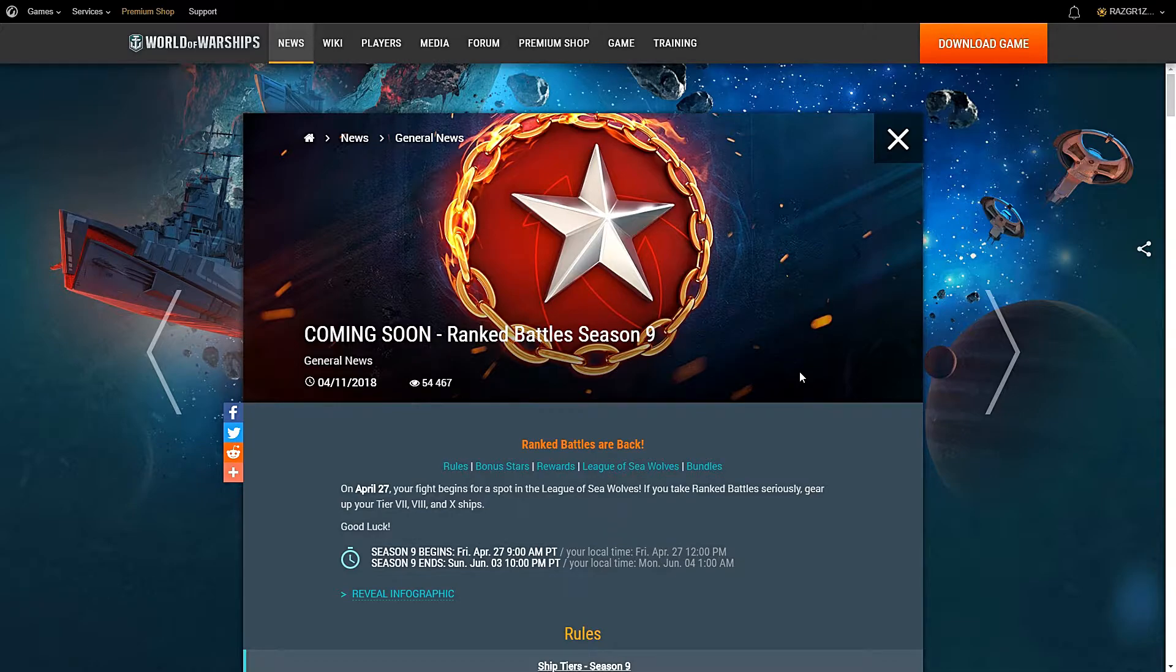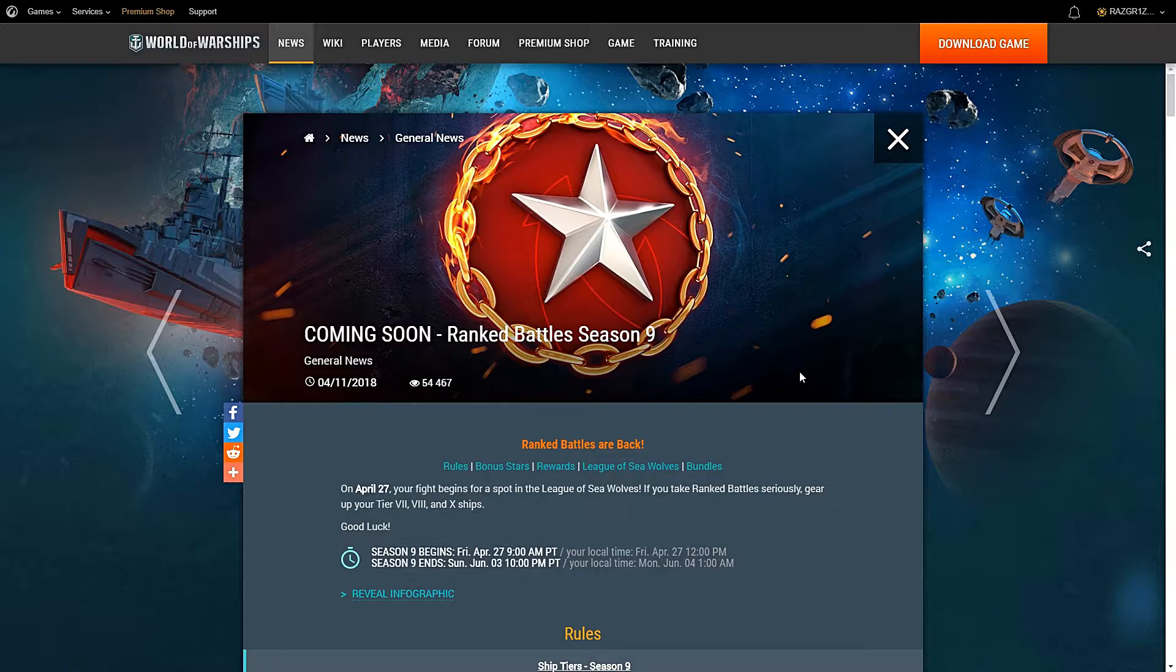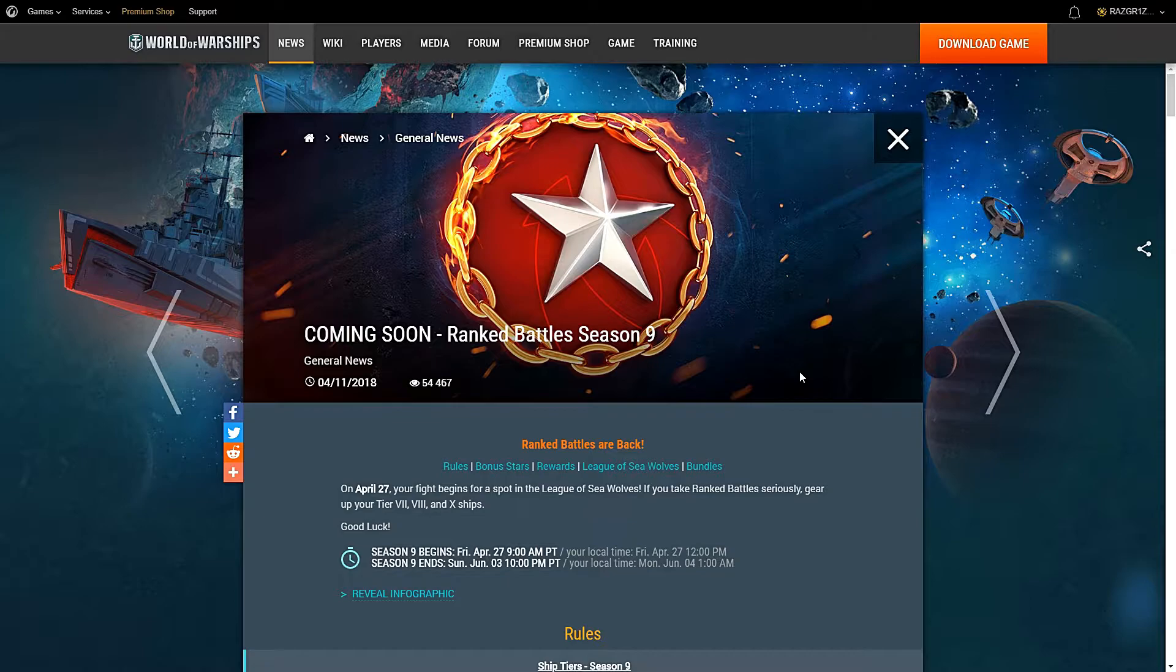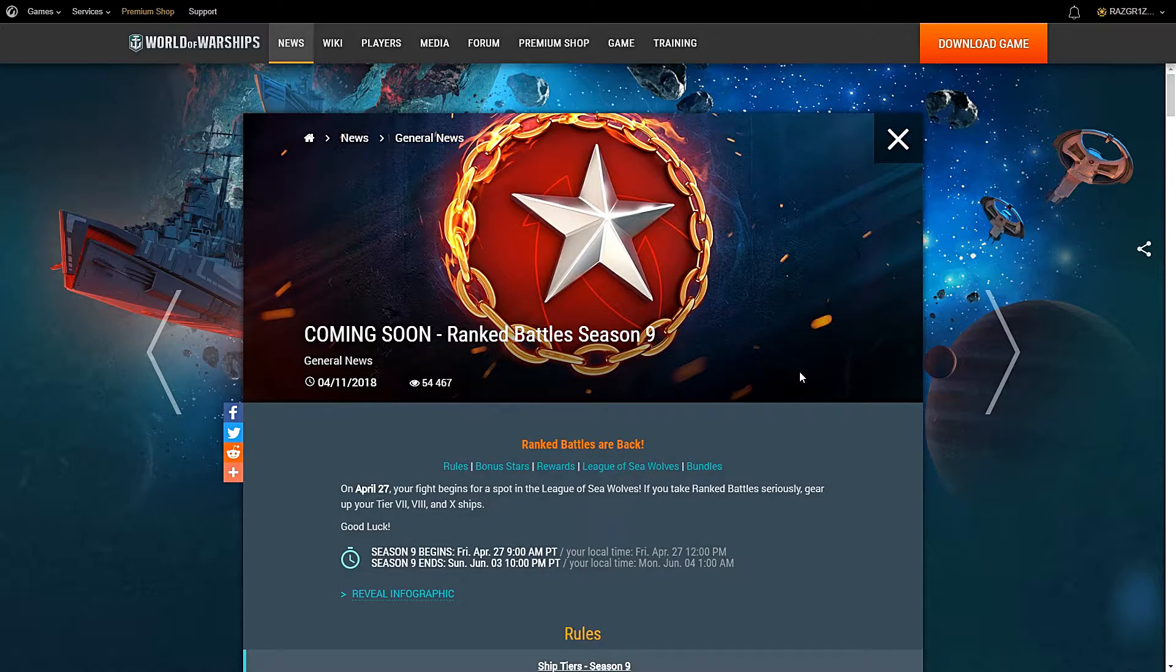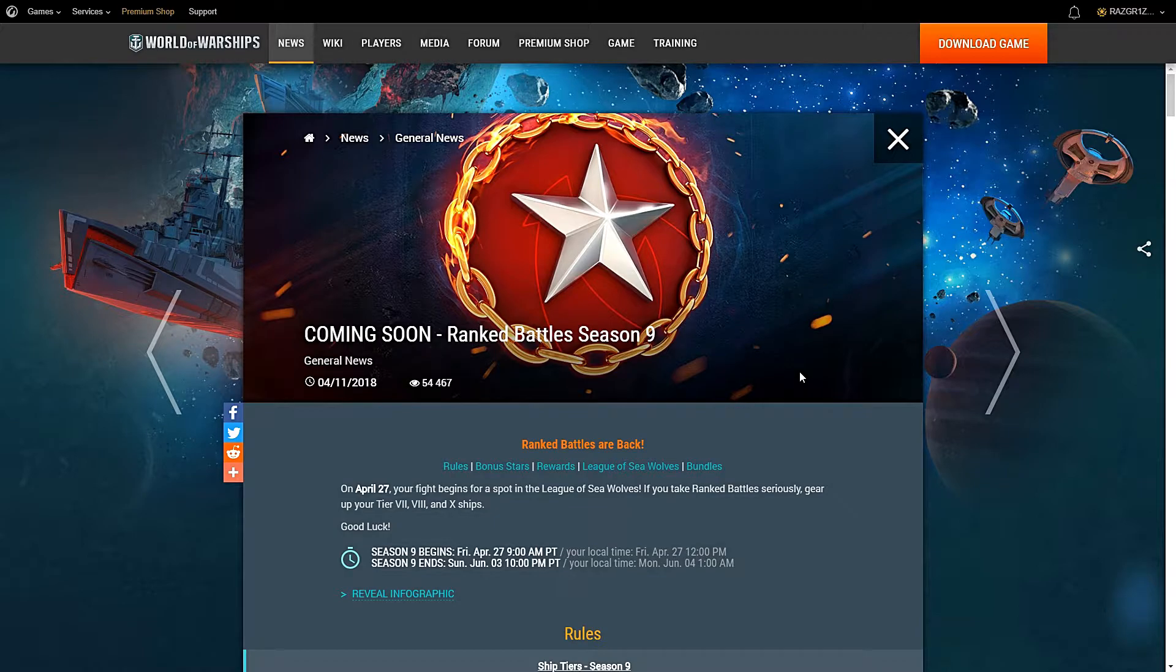I knew this was going to be coming before you know it. I knew right when the next patch was on the way, on top of that with Clan Battles ending, they had to get something more professional going on in the game. Since the new American Cruiser line hasn't been released yet, we're going to have to wait for that. But in the meantime, this would make perfect sense.